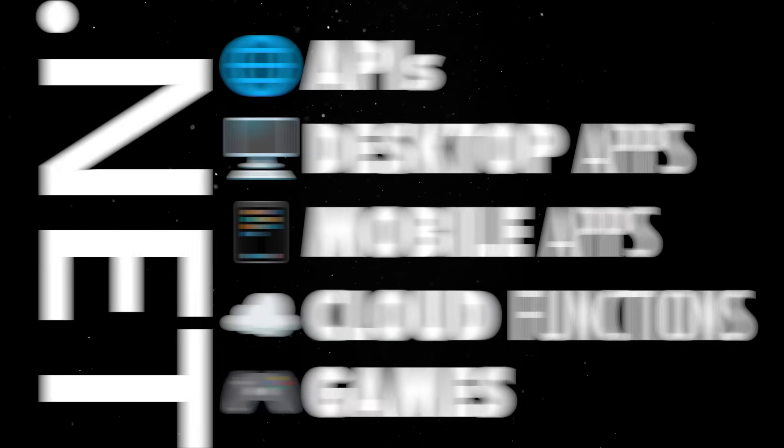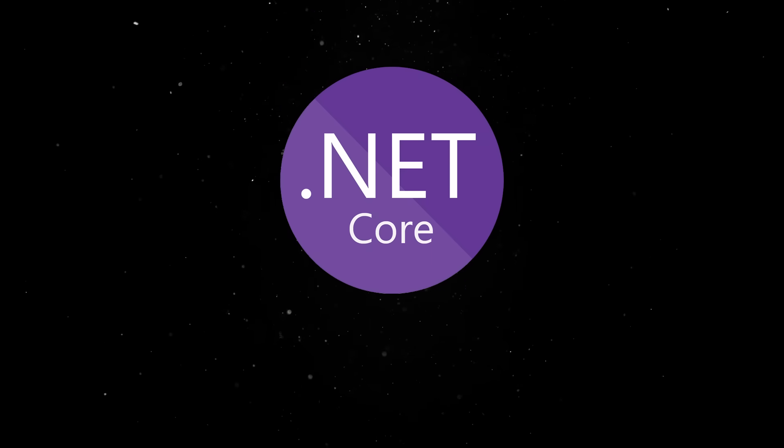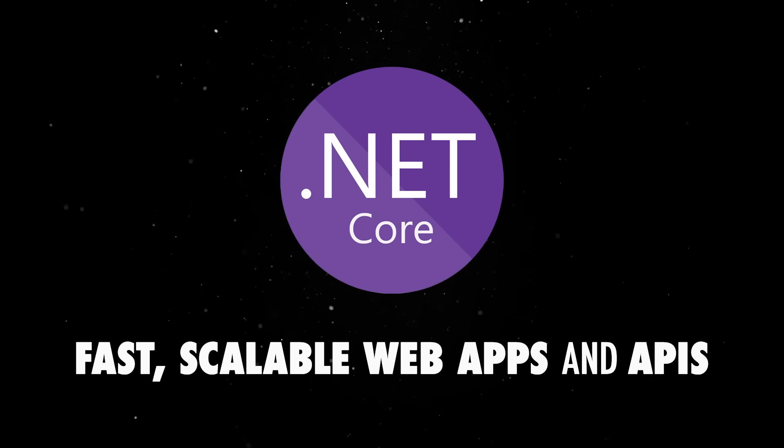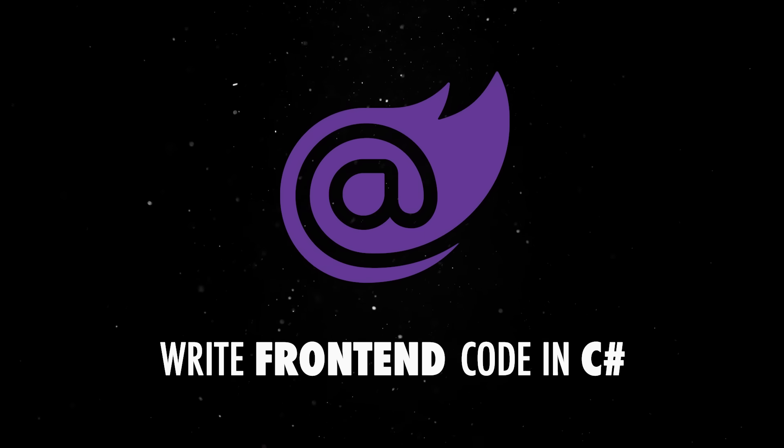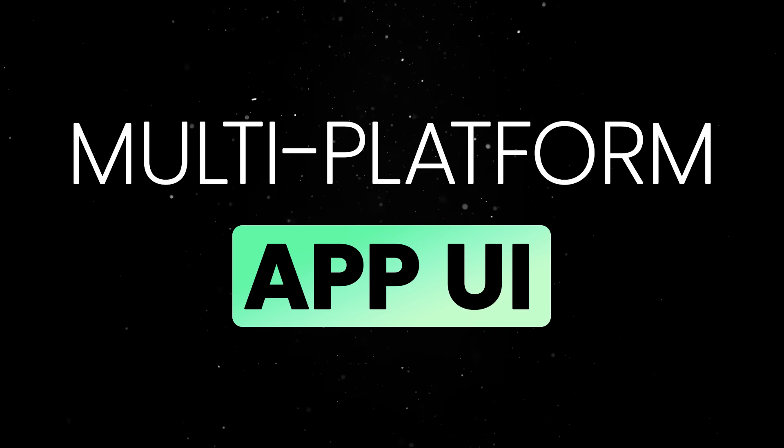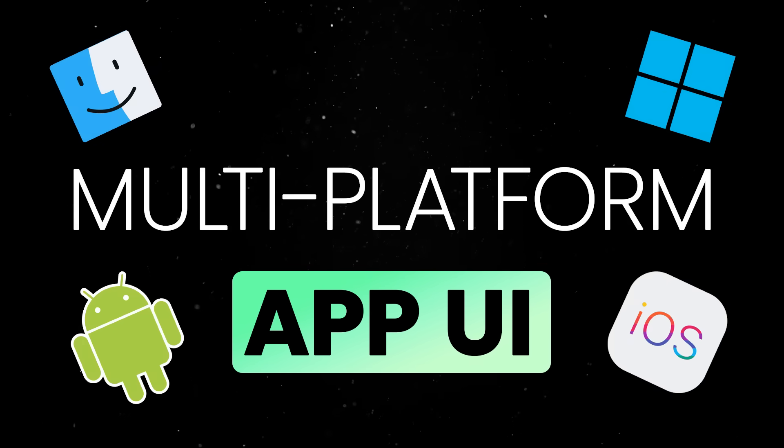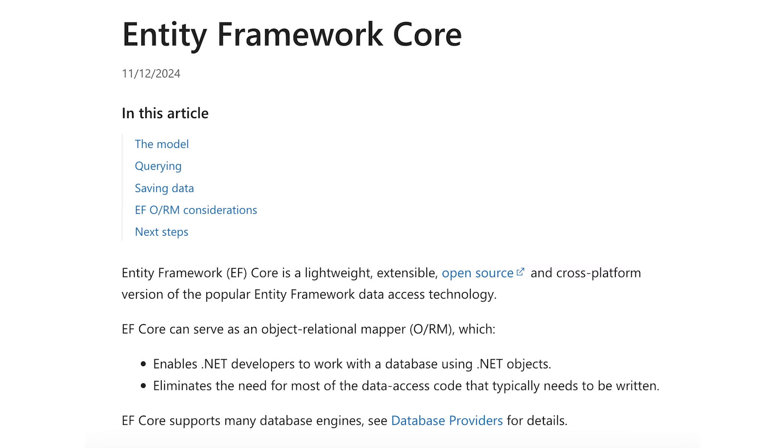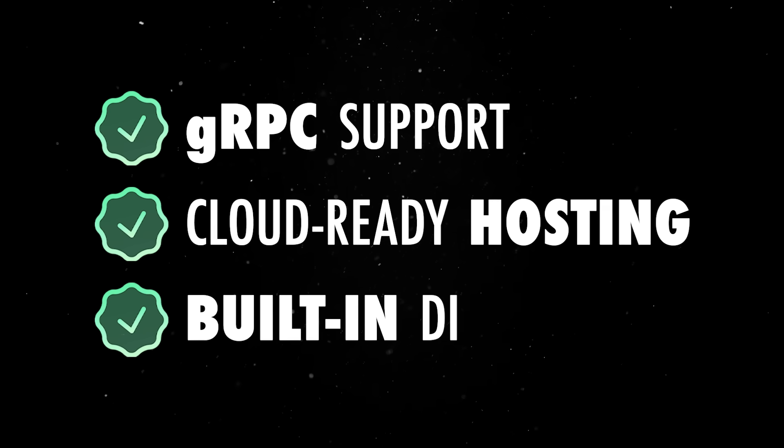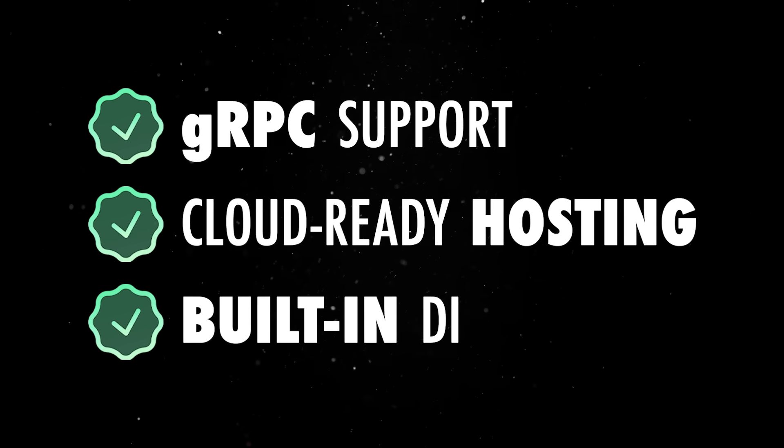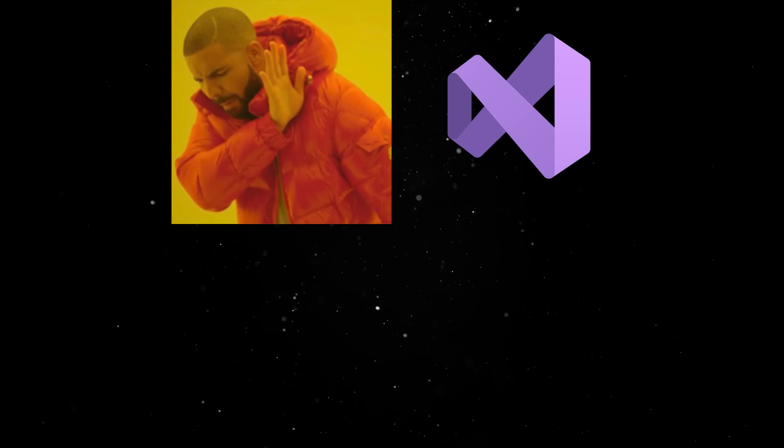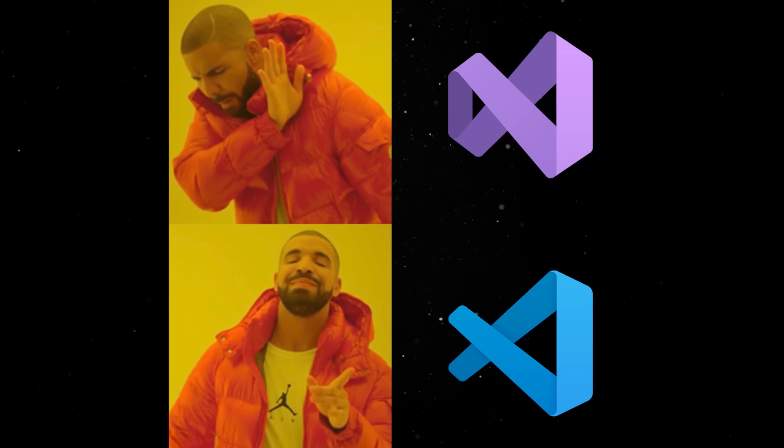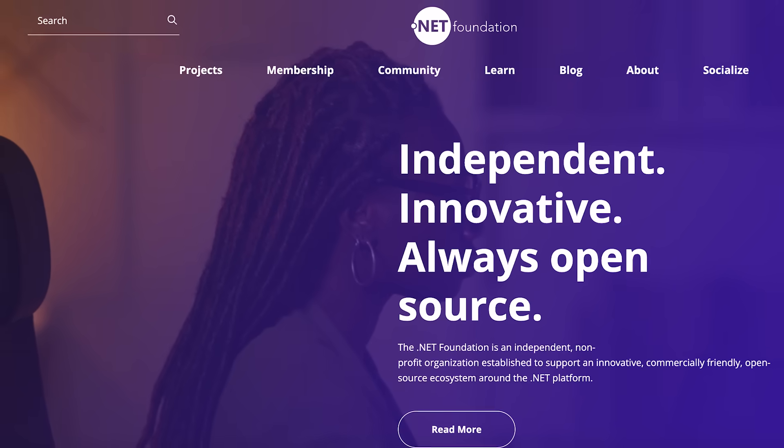But the biggest shift, though, is that .NET is no longer just for enterprise developers stuck in cubicles. The platform now includes ASP.NET Core for building fast, scalable web apps and APIs, Blazor that lets you write front-end code in C Sharp instead of JavaScript, a multi-platform UI framework that lets you build native apps for Android, iOS, macOS, and Windows from a single codebase, Entity Framework Core to work with databases, gRPC support, cloud-ready hosting, and built-in dependency injection all baked into the framework. On top of that, you even get first-class CLI tooling, so if you're allergic to Visual Studio, you can use VS Code or just stay in the terminal like a civilized person.